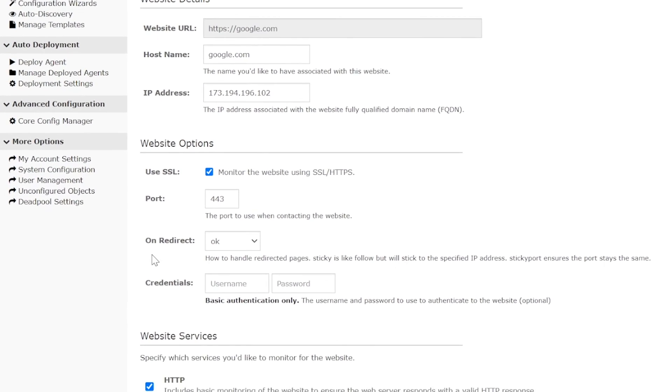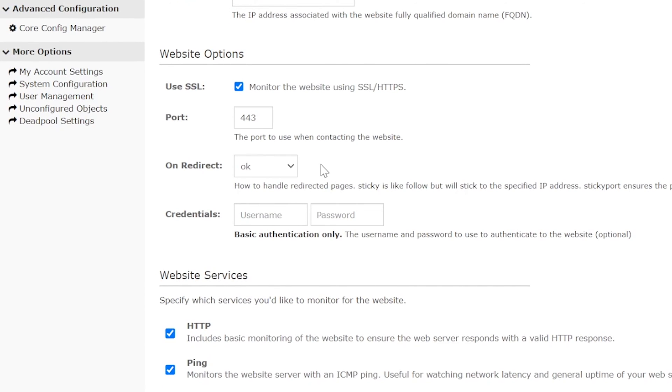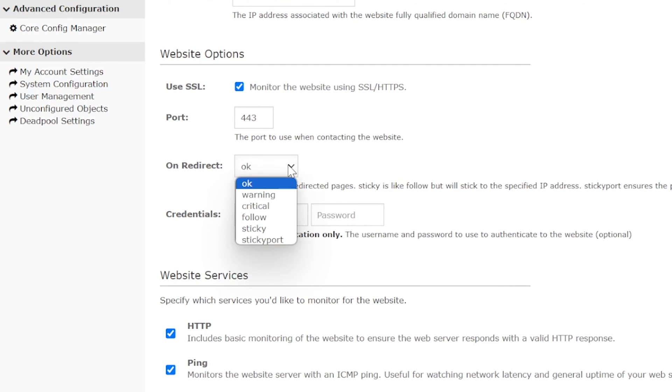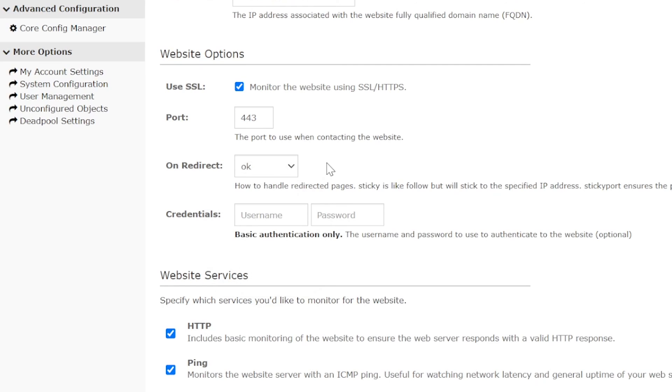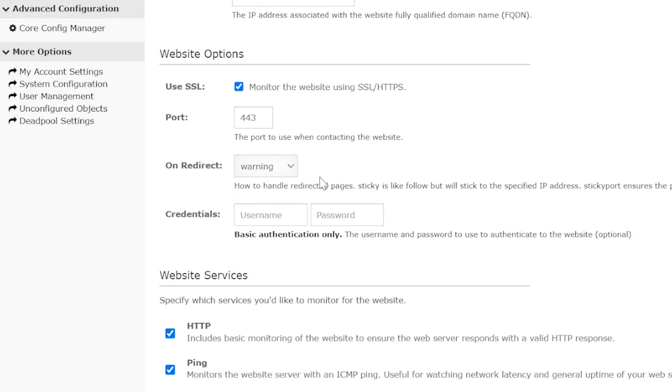When choosing an option for On Redirect, make sure to choose the one that best fits your website monitoring needs. The OK, Warning, and Critical options are useful if you want to be notified when a page is redirected to another page. For example, you might want to use the Warning option if you are monitoring a page that should never be redirected.